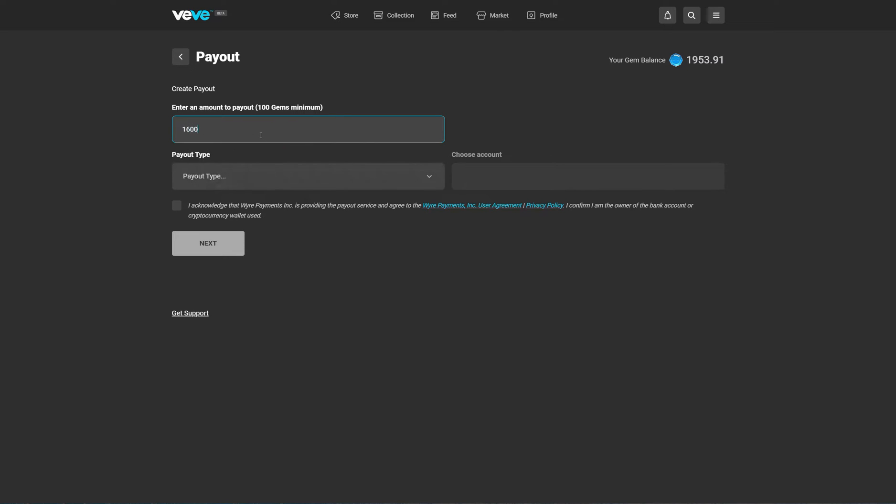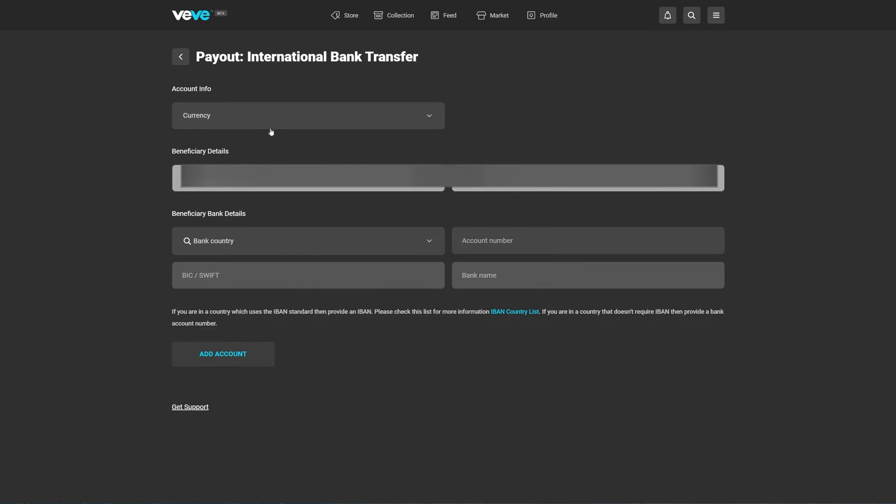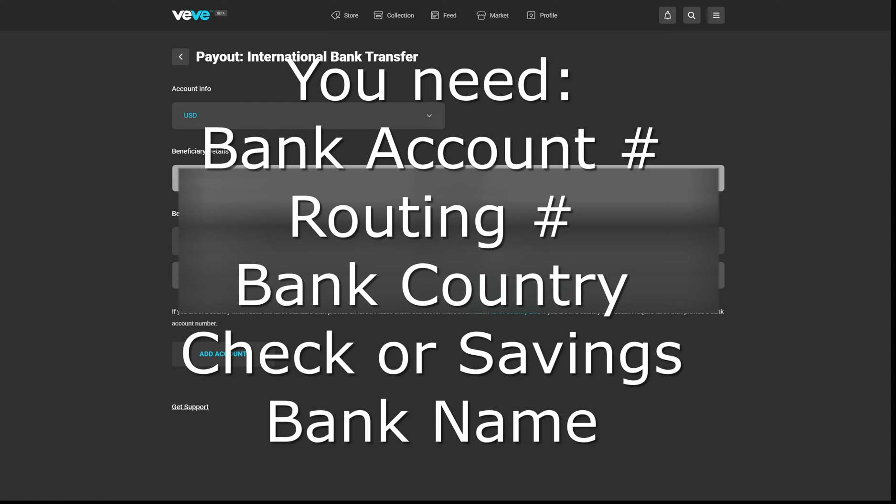Enter the amount of gems that you want to pay out. The payout type is international bank transfer, which is the only option. If you don't have an account, you're going to have to add an account, so we're going to do that here.